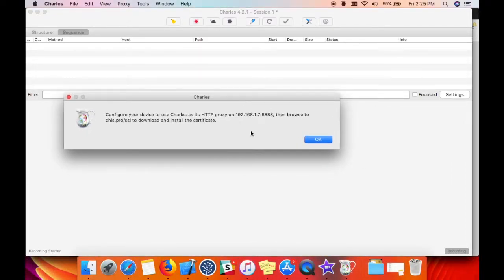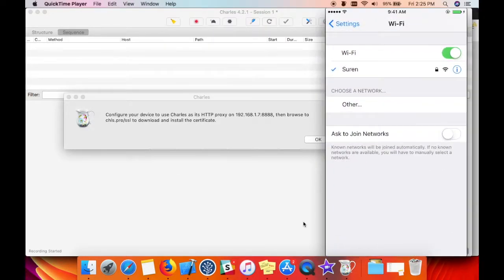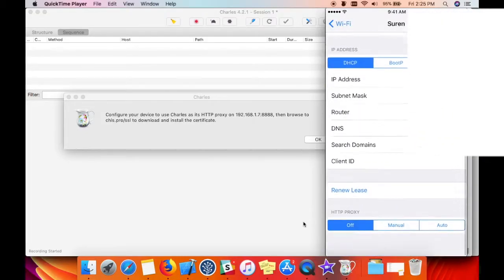server address and port number. Get back to your device settings, WiFi, and tap the I icon on the right side.